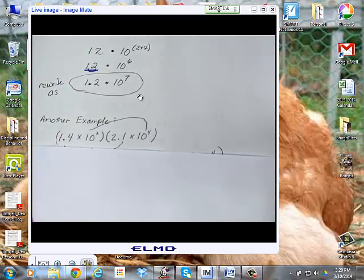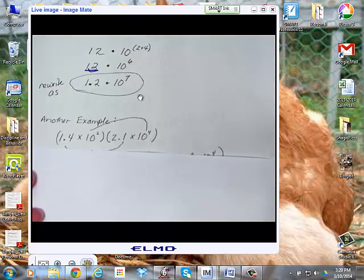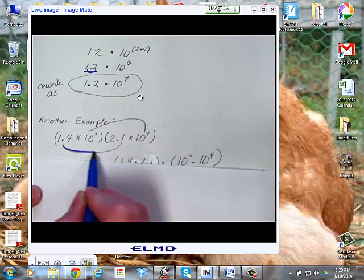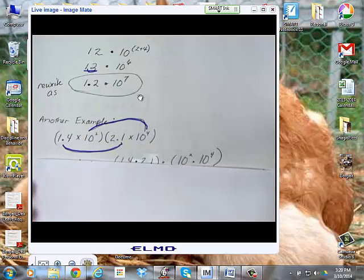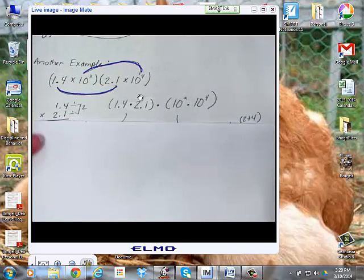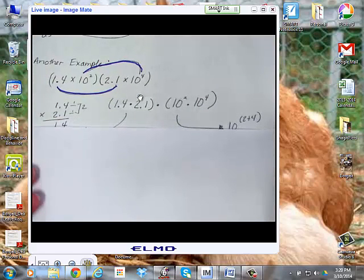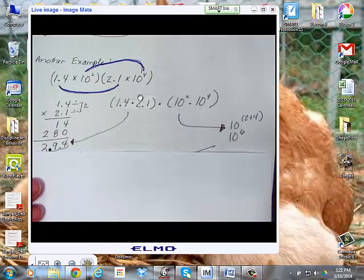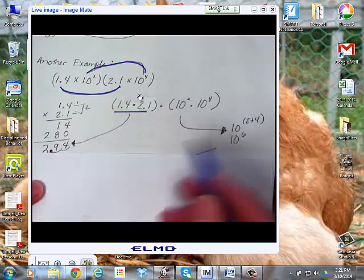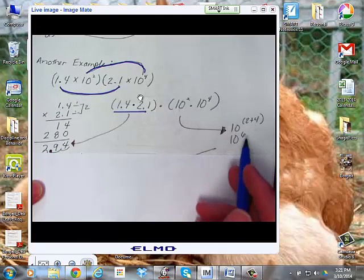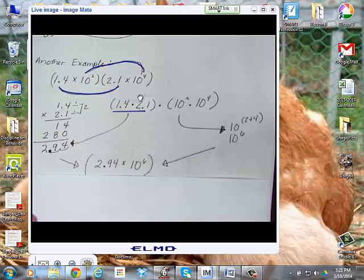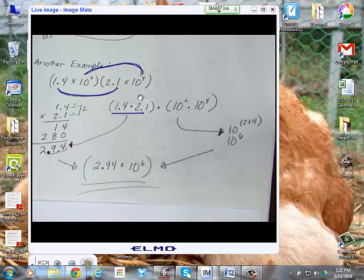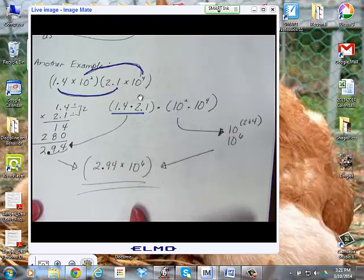Another example: 1.4 times 10 to the second times 2.1 times 10 to the fourth. You multiply 1.4 times 2.1, and 10 to the second times 10 to the fourth. You end up with 2.94 from that multiplication, and 10 to the 2 plus 4 is 10 to the sixth. So the answer is 2.94 times 10 to the sixth. That one turned out nicely — no extra adjustments needed since there's only one digit to the left of the decimal.